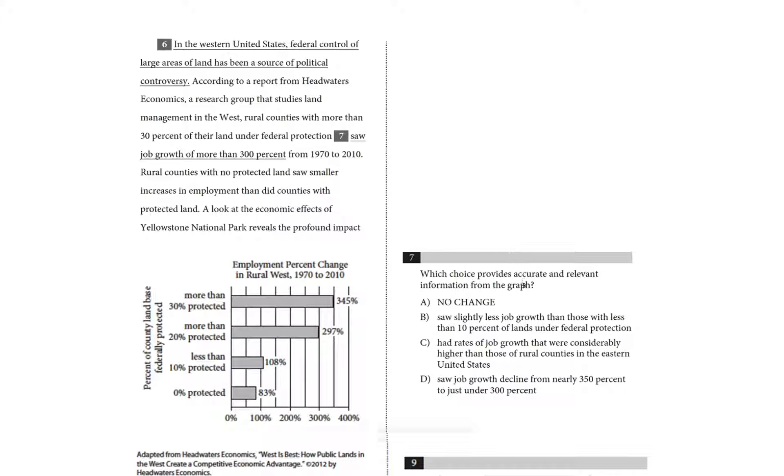You might see a bar graph, you might see a scatterplot, or some other type of infographic, maybe a table. So be advised, there are many different kinds of graphs that you might be asked to look at, but you'll apply a similar strategy to all of them.